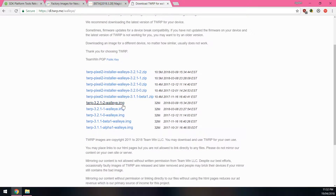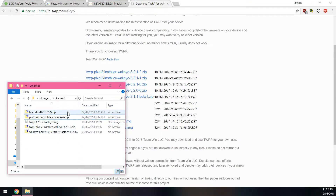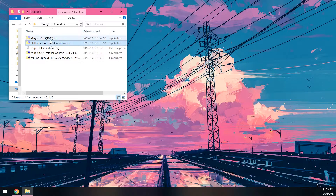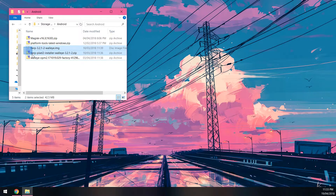If you just want to boot TWRP to re-root your phone using Magisk, all you need is the image file. But if you plan on installing TWRP to the boot partition permanently, you'll also need the TWRP installer zip. I've downloaded both. By the end of all this you should have downloaded five things: the platform tools zip, the factory image, the TWRP image and flashable zip, and your chosen version of Magisk.